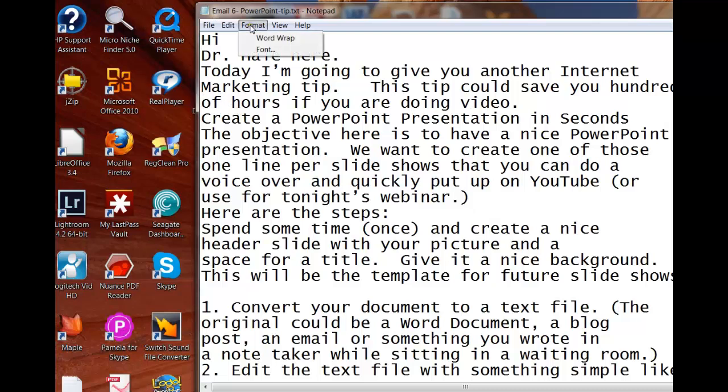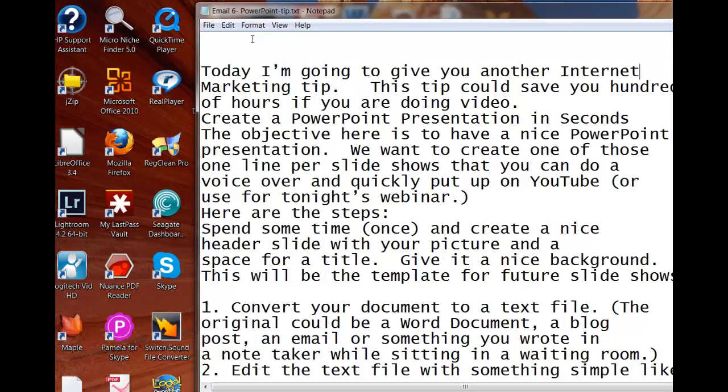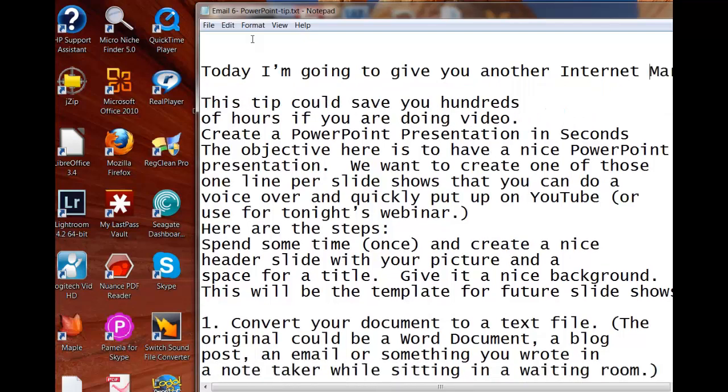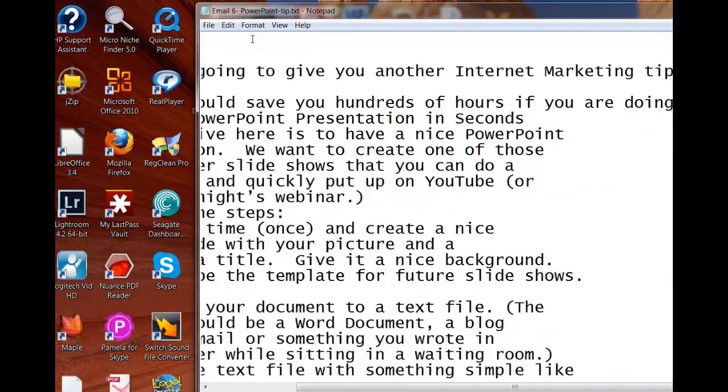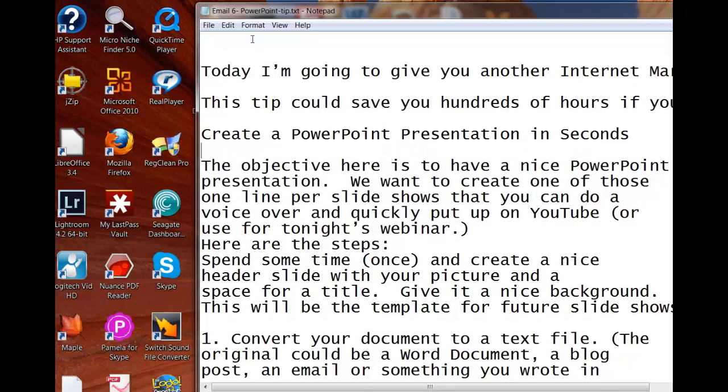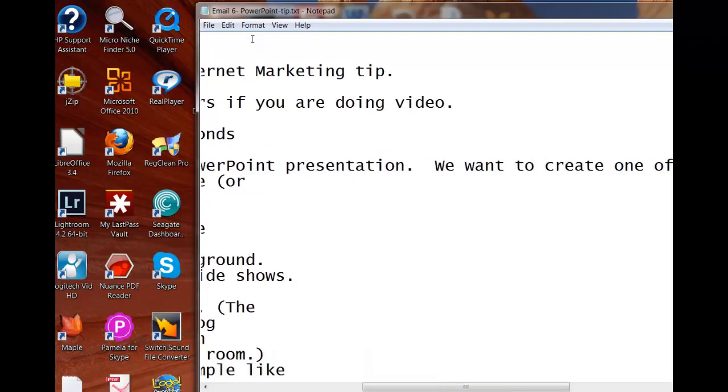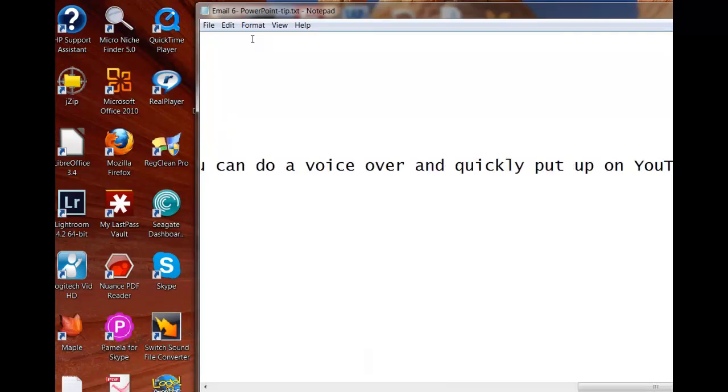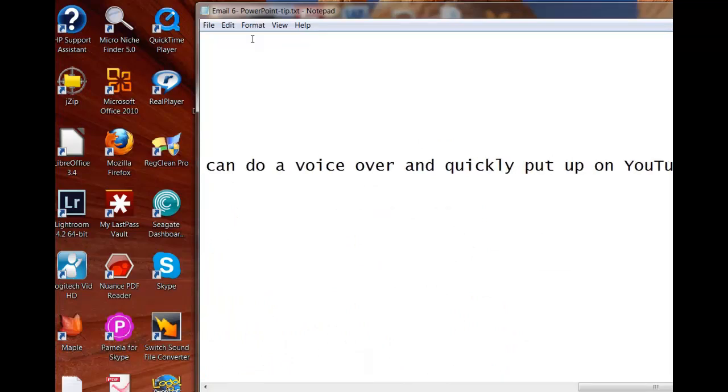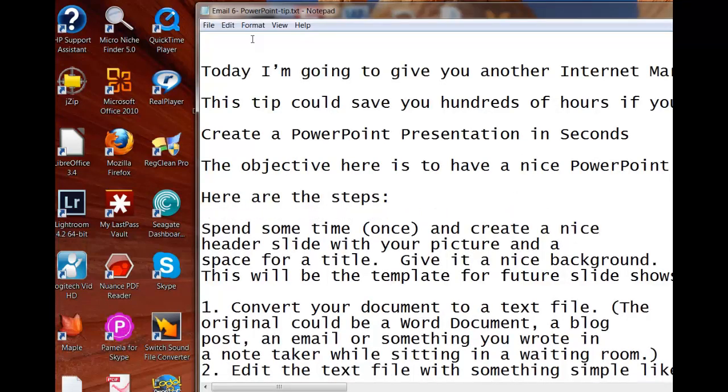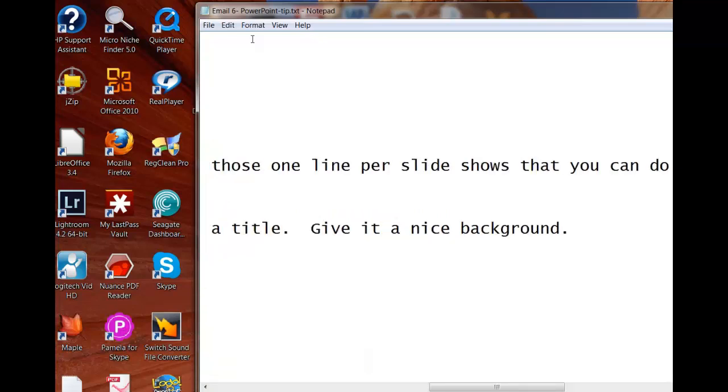First thing I want to do is make sure that Word Wrap is off, because I would like to see one long line. So I'm going to get rid of this. And I'm going to make a new line here. Basically what I'm doing here is turning this into, each line will become a PowerPoint slide. Here are the steps. So I'd like to make this whole little paragraph to become one line.